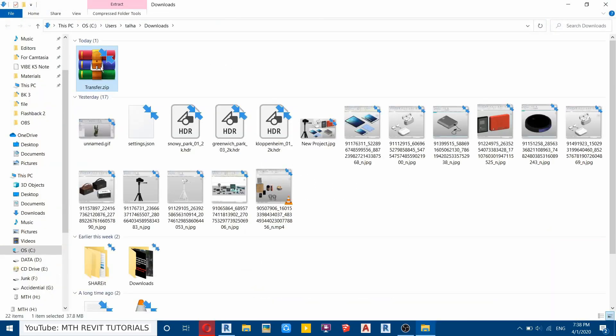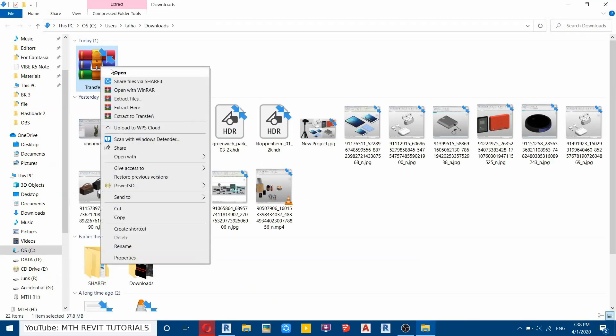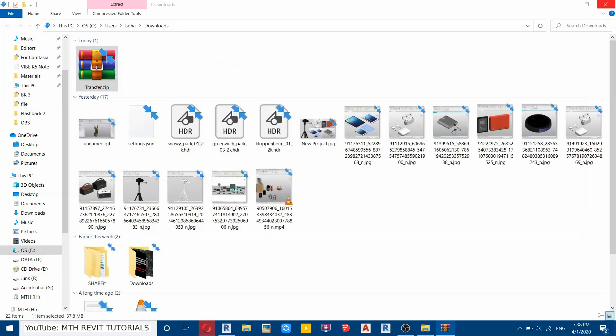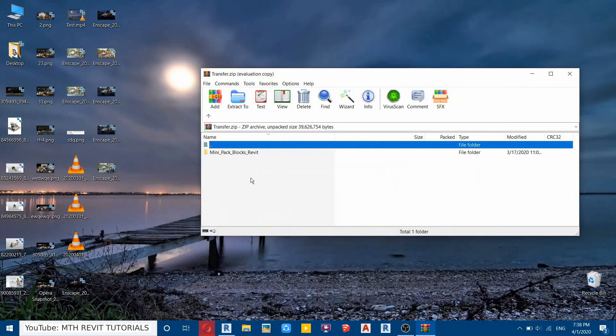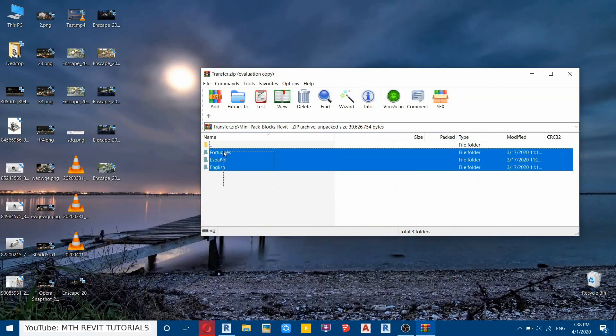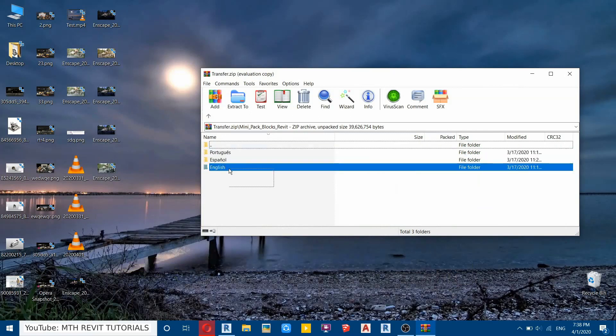Let's go to the downloads folder and now I will just open this up.